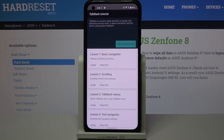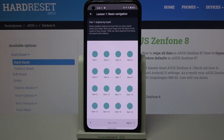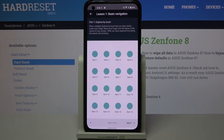The tutorial covers basic navigation, scrolling, TalkBack menus, and so on. But if your device turned TalkBack on automatically without giving you a chance to go through the tutorial, I will show you a shortcut to explain how to navigate in this mode.